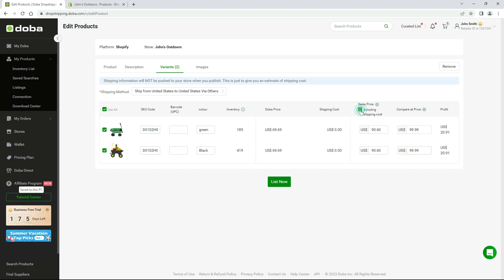And please note, if you check including shipping cost, the shipping cost will be added to the sales price.